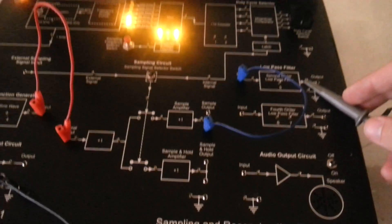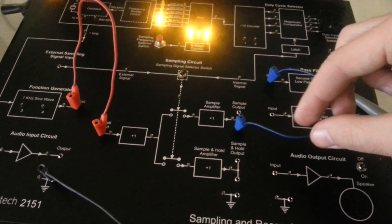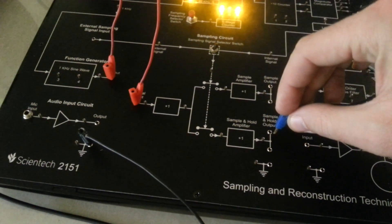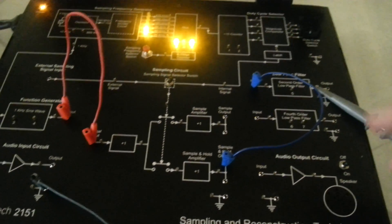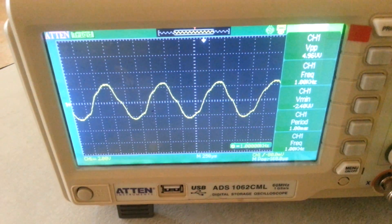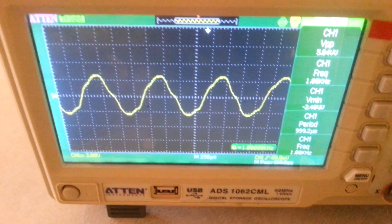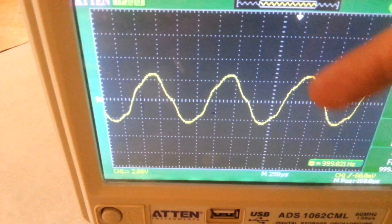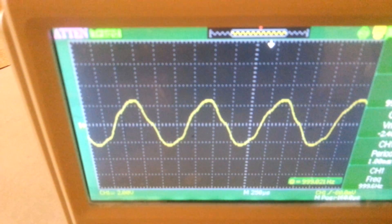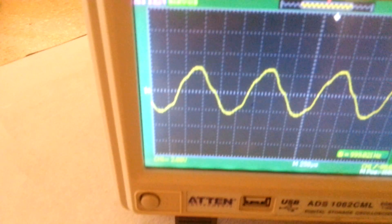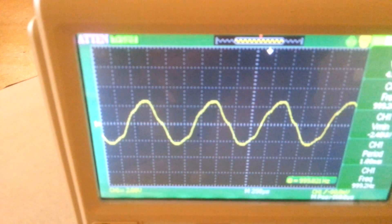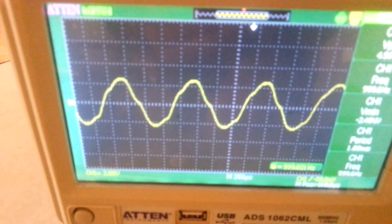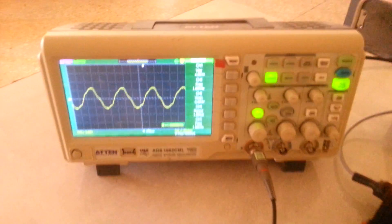Now we want to test the output of the sampling but using the sample-and-hold amplifier and notice the difference. By using the same second-order low-pass filter, we will see that the shape of the reconstructed signal is less distorted and we have a better reconstruction. The frequency of the signal is also 1 kHz, and the waveform is less attenuated. So we have a better reconstruction by using the sample-and-hold amplifier.